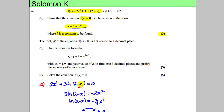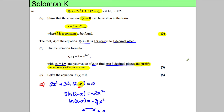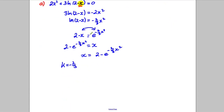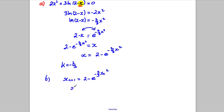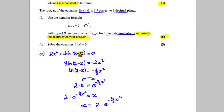For part B: the root α of f(x) = 0 is 1.9 correct to 1 decimal place. Use the iterative formula with x₀ = 1.9 and your value of k to find α to 3 decimal places, and justify the accuracy of your answer for 5 marks. So our iterative formula is x_{n+1} = 2 − e^(−(2/3)xₙ²), and x₀ = 1.9.